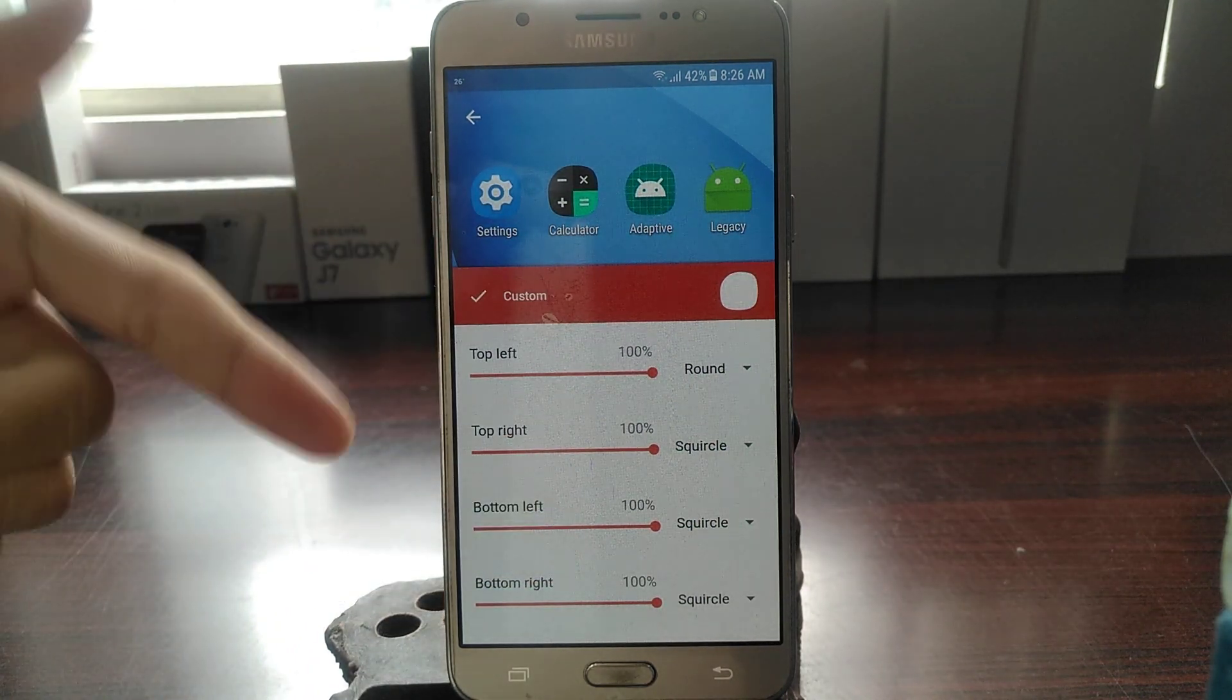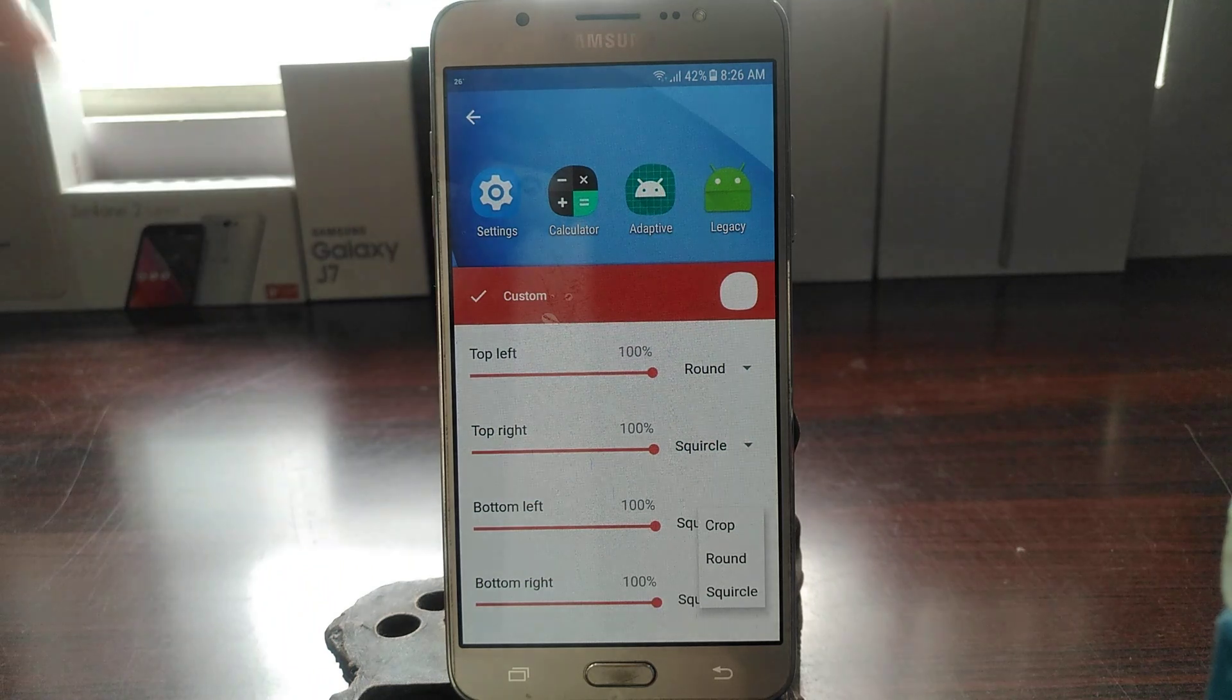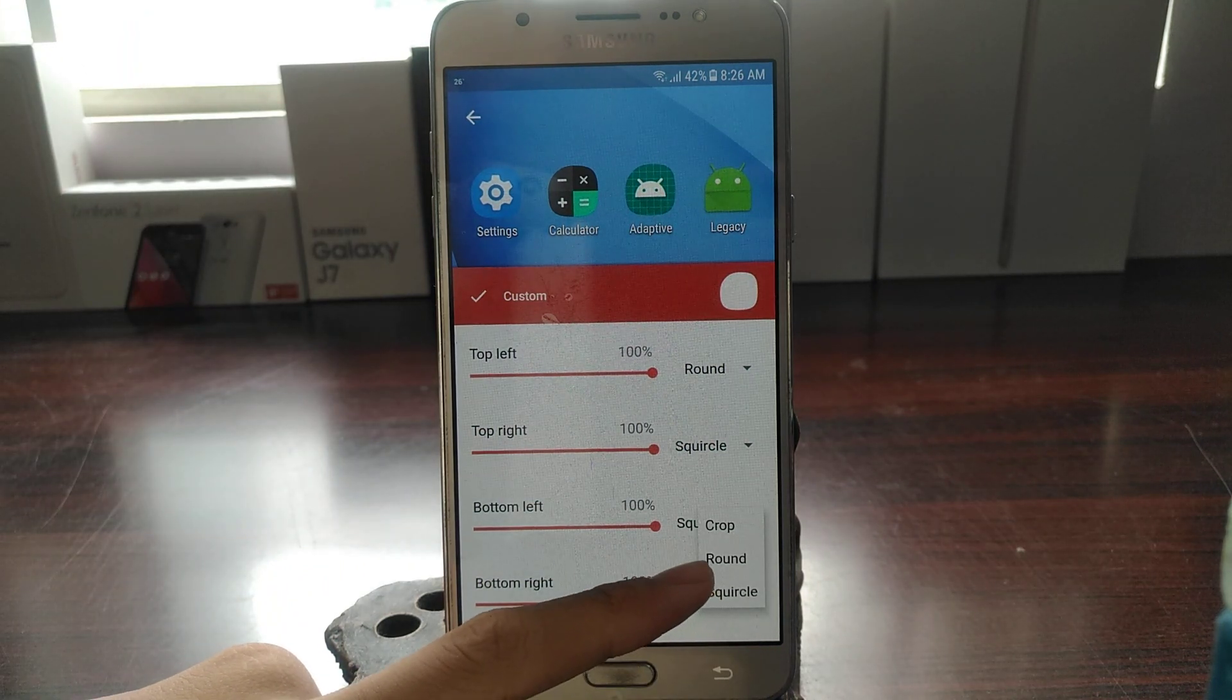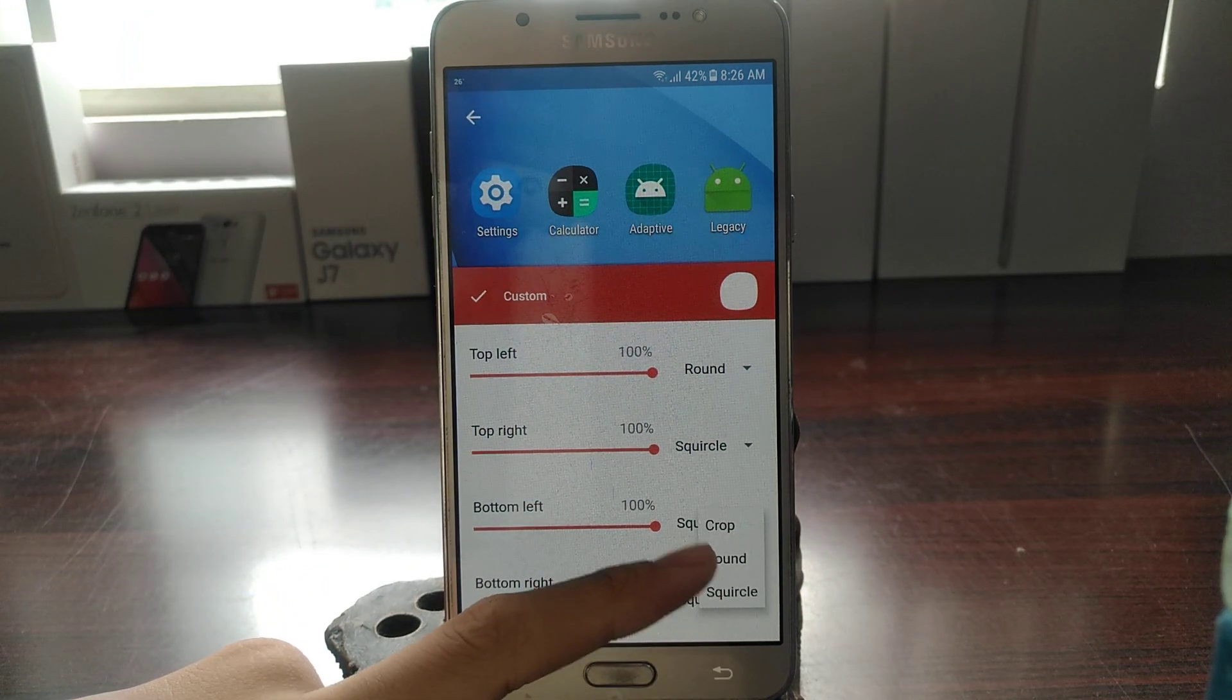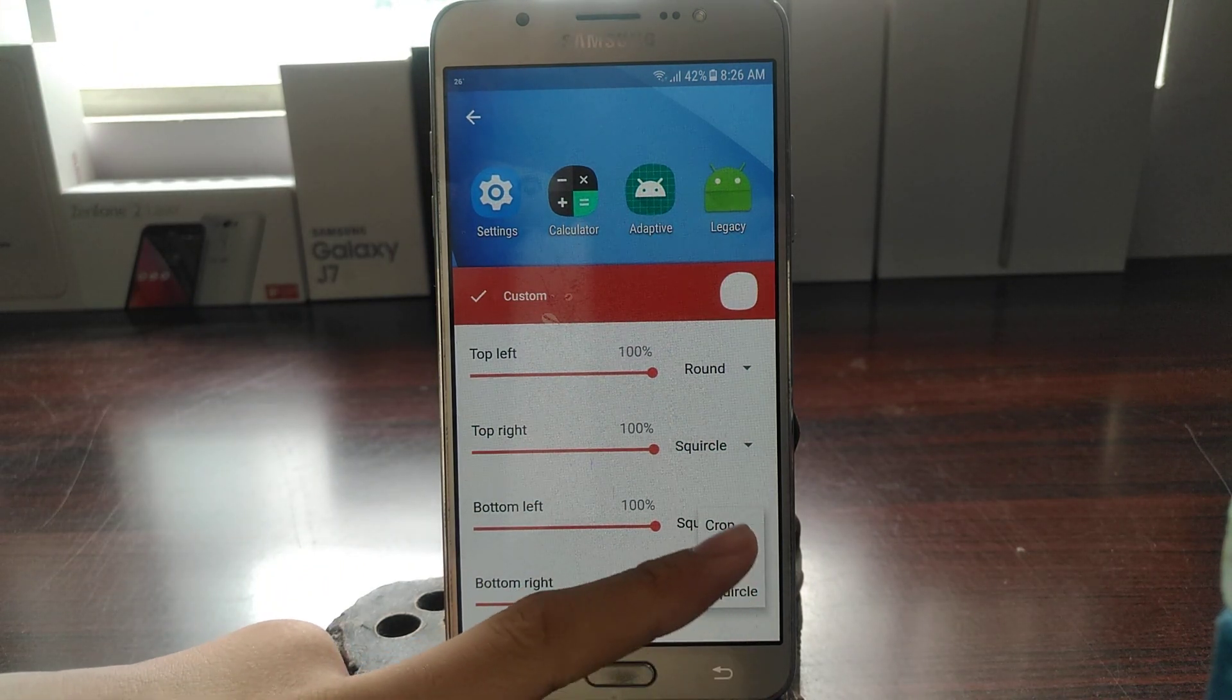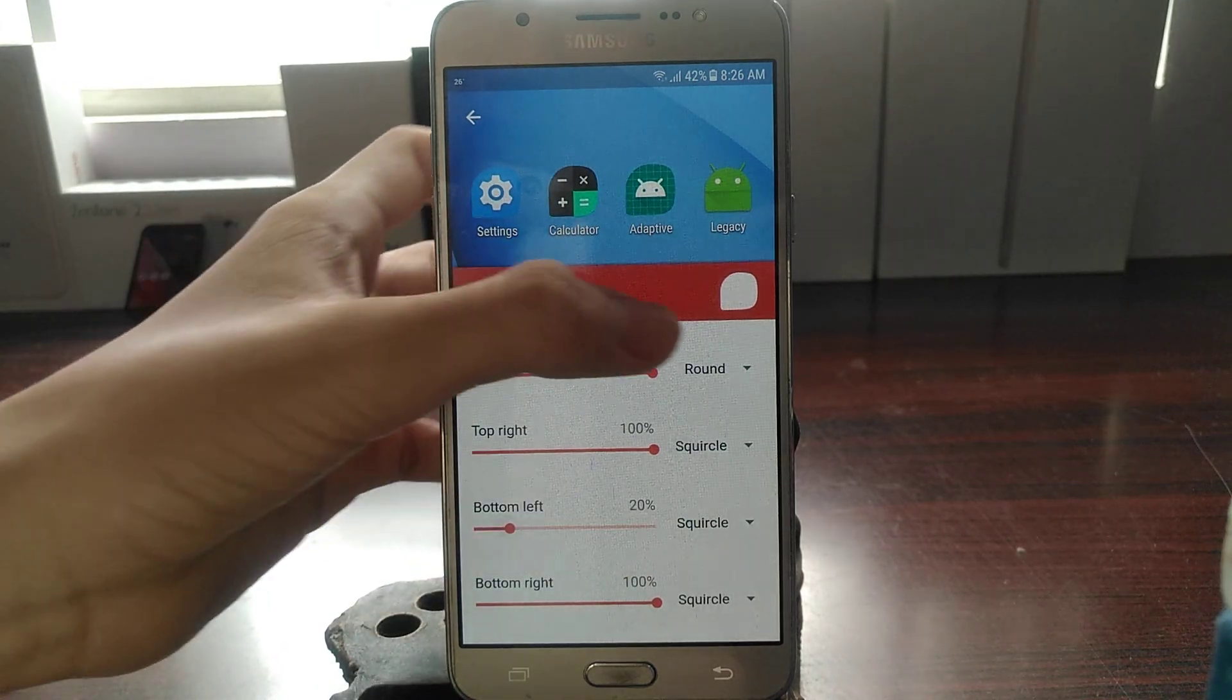You know, from left, right, bottom. Change the shape to crop, round, or squircle. There's a lot of options in here.